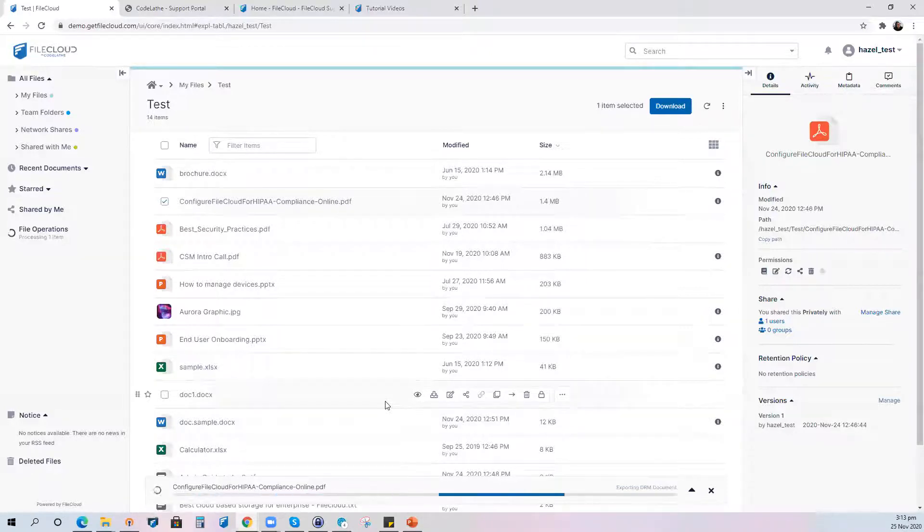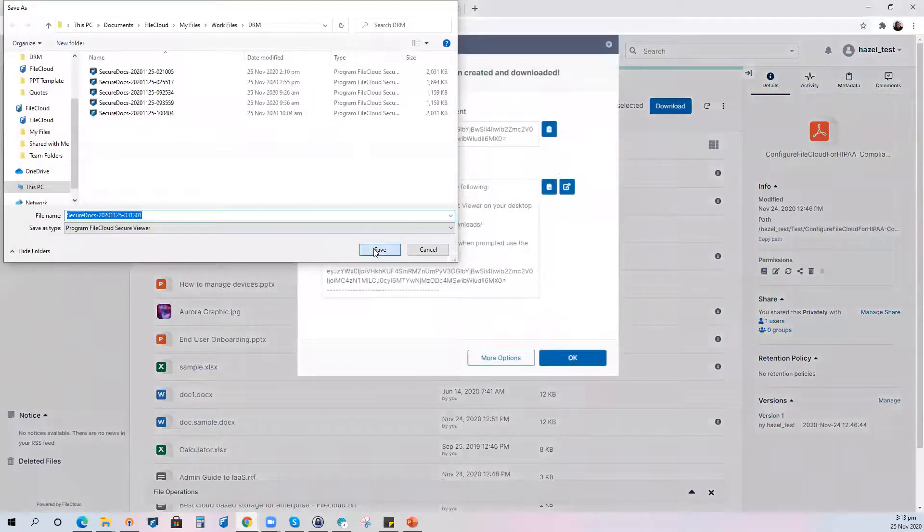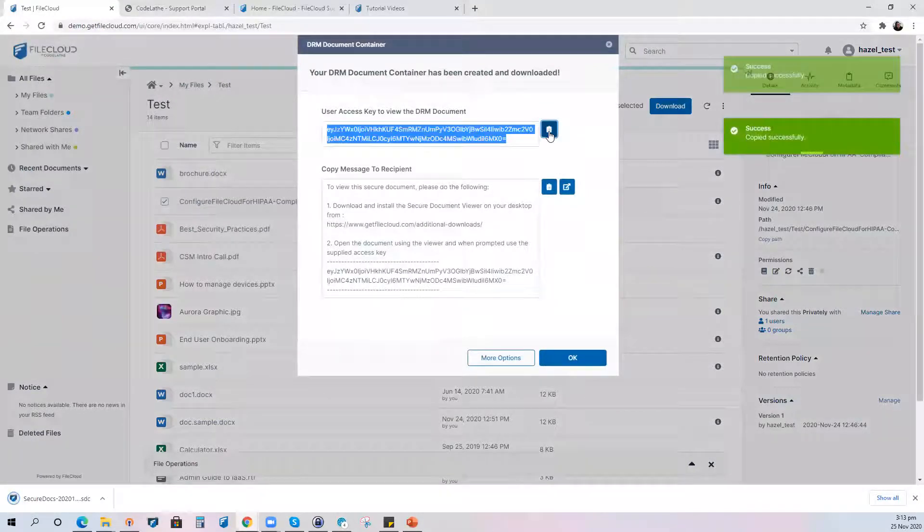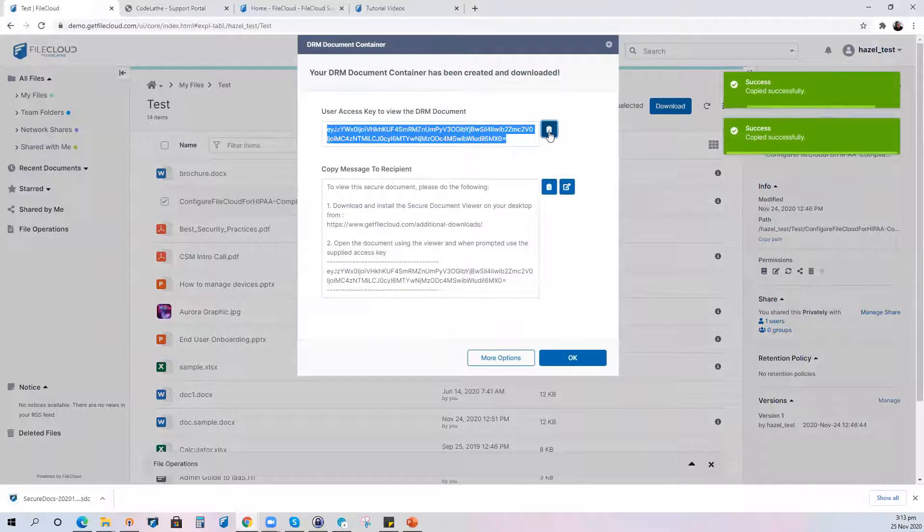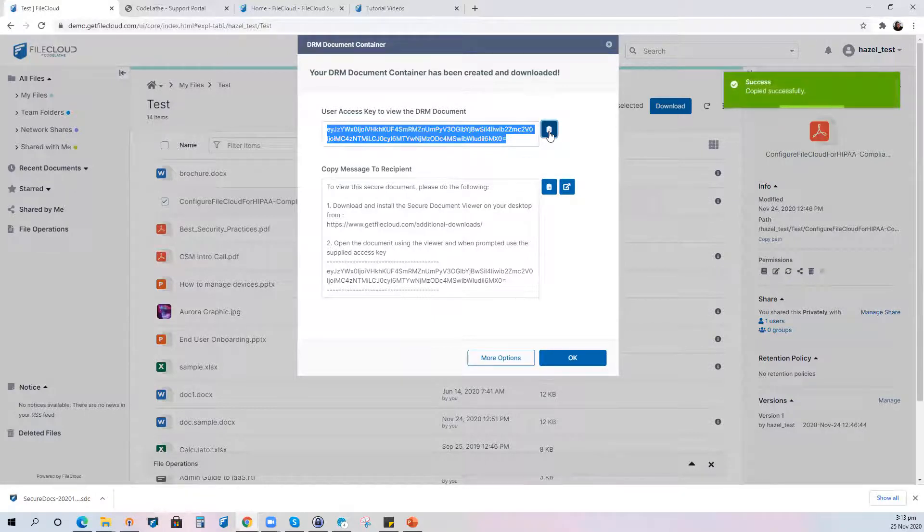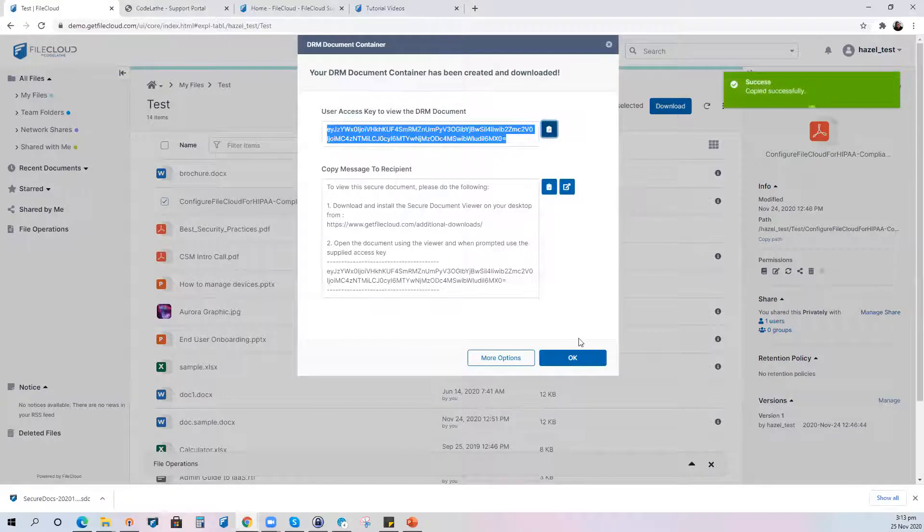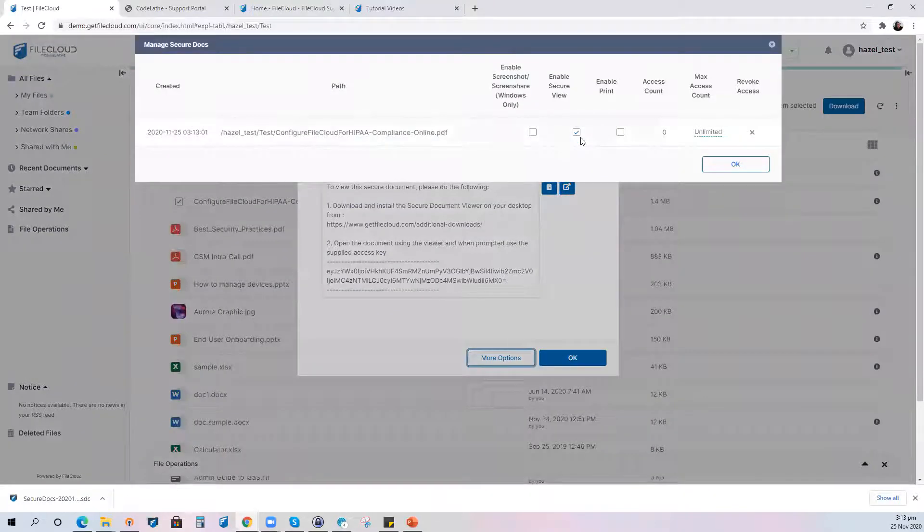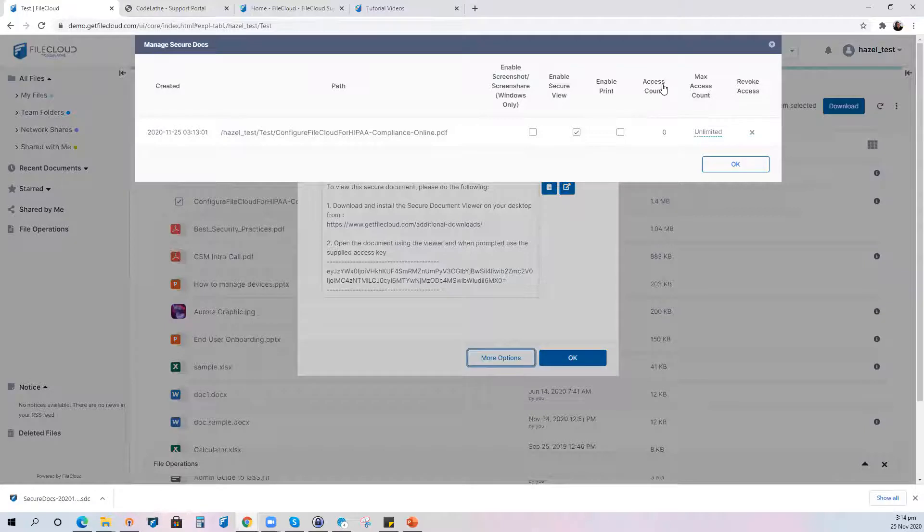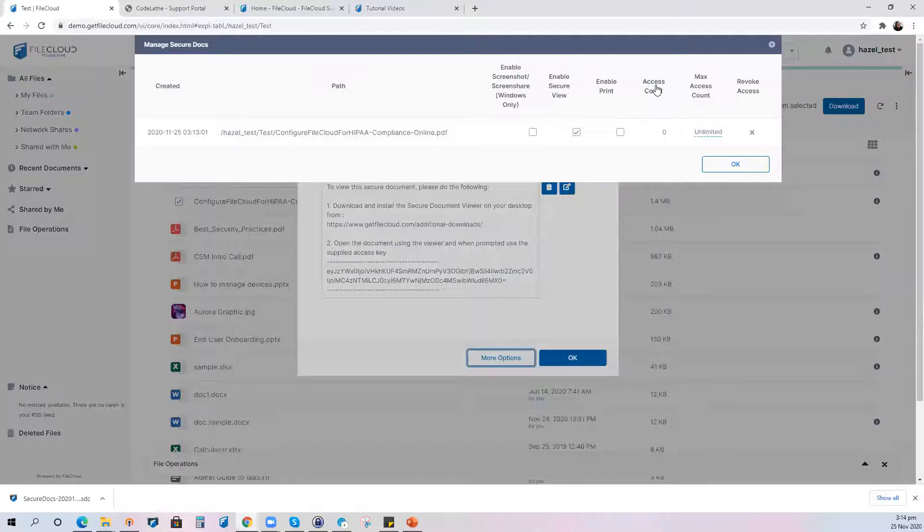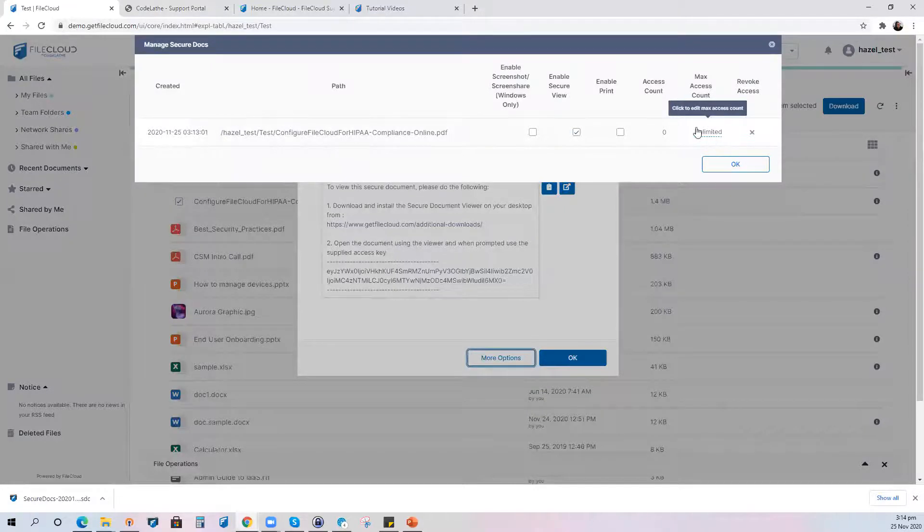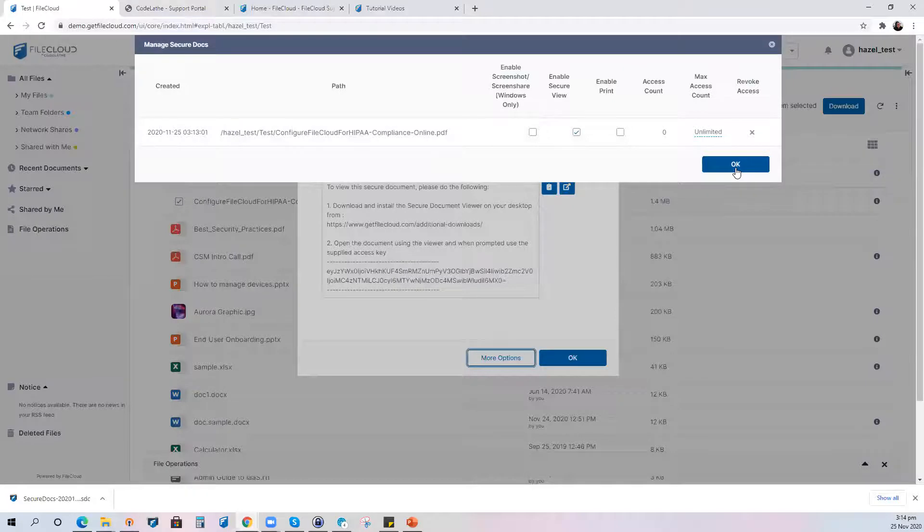Immediately after the download it will pop up a screen with the key to access the file. The key is very important because this is what you will be using to access the file and it will also give the messaging to the recipient on how to access the file and the download link to the secure document viewer is also made available to them. Right now it's being configured to enable secure view. We also have the other options to enable screenshot or screen share available for Windows only, enable print, and what's good is that you can actually monitor the number of access to the shared file and you can even nominate how many times they can access the file. So let's start with enable secure view and see how it will look on your end.